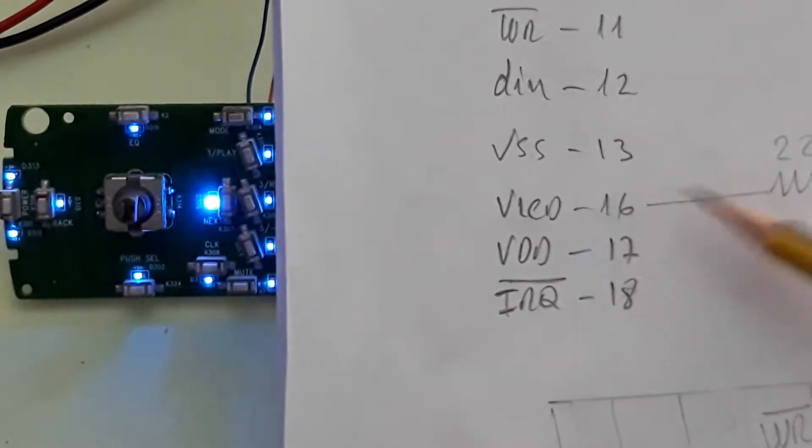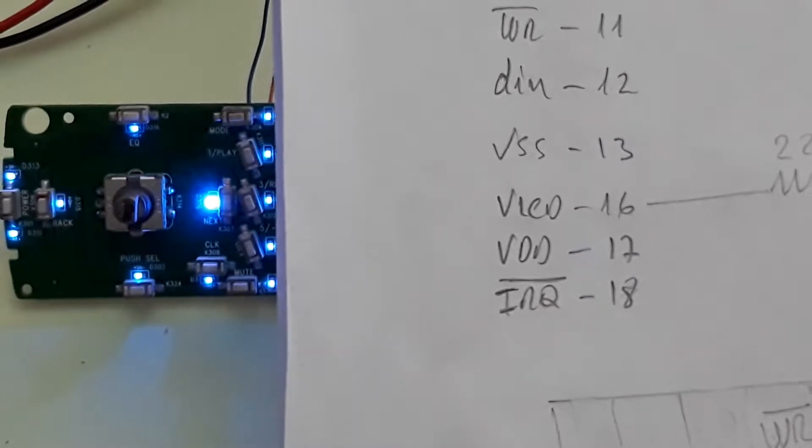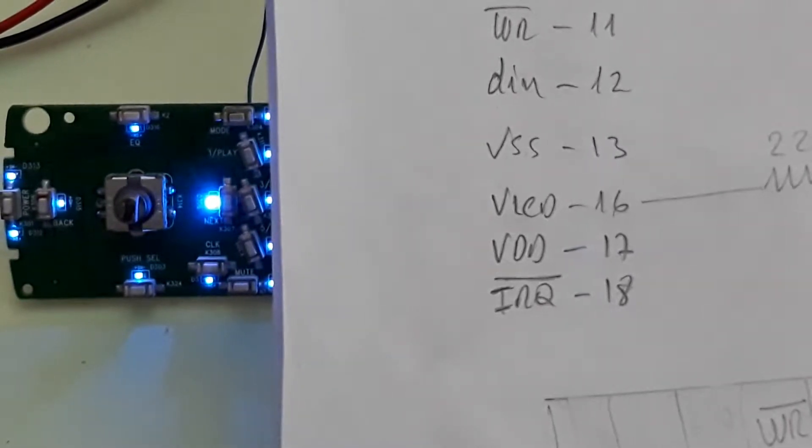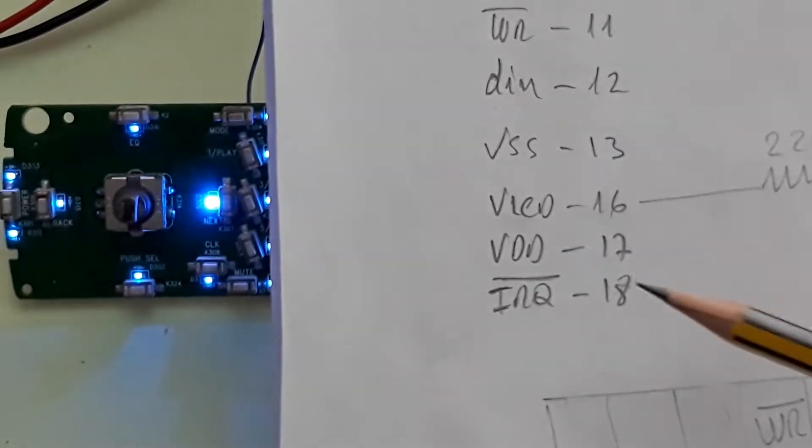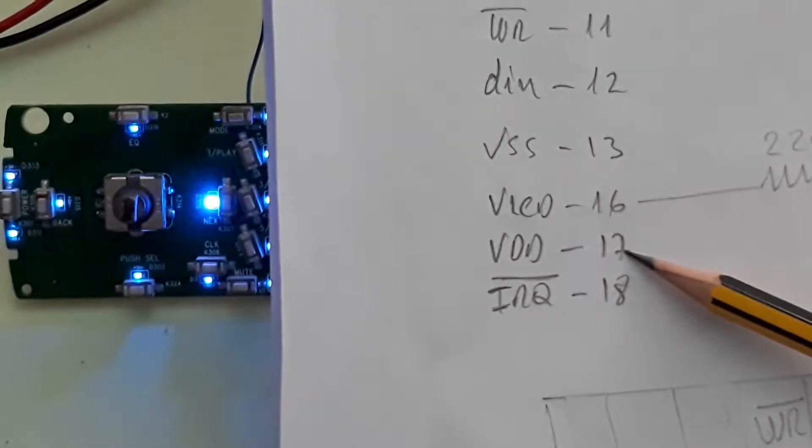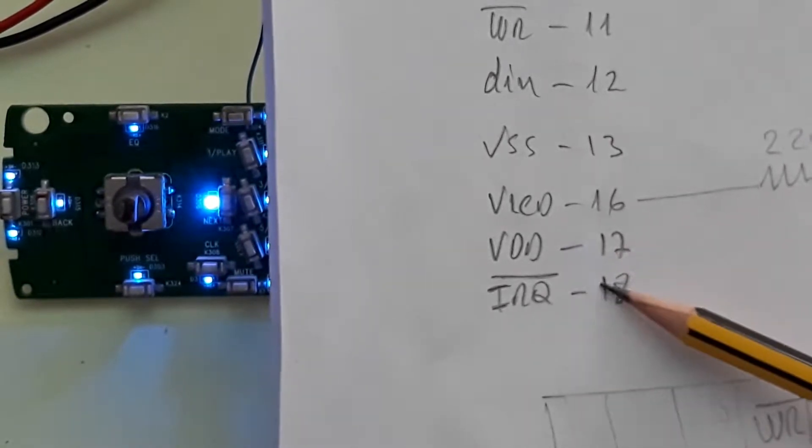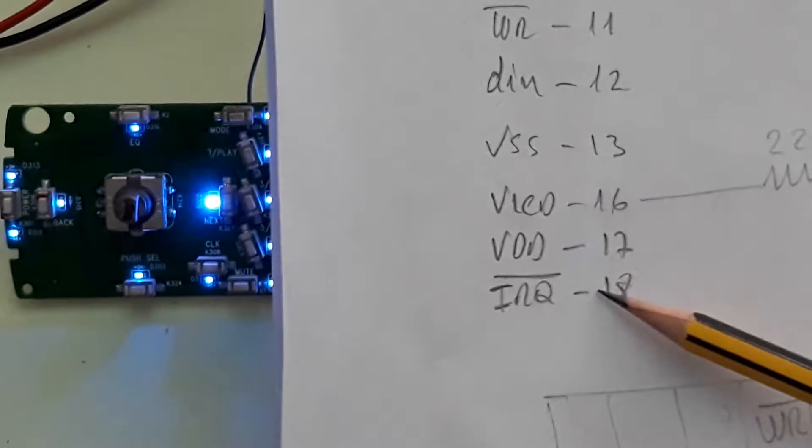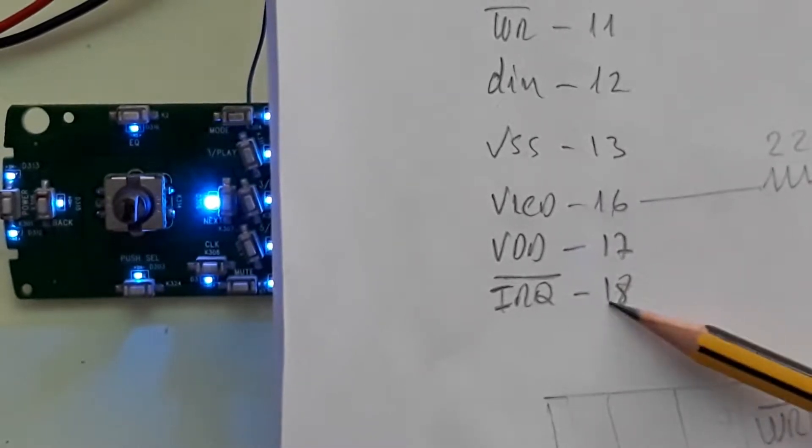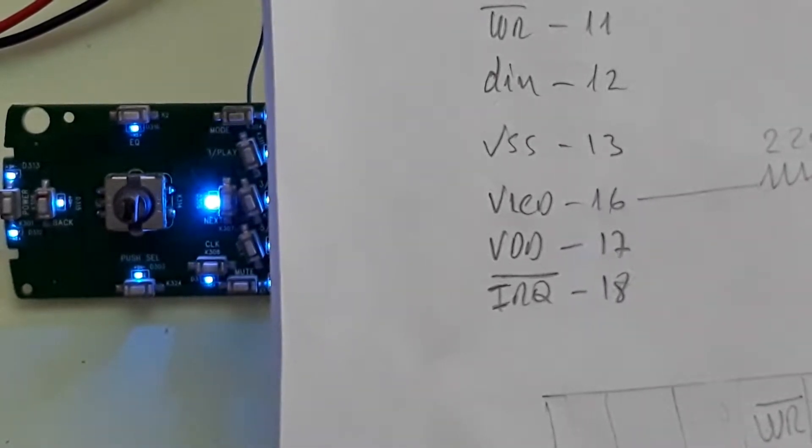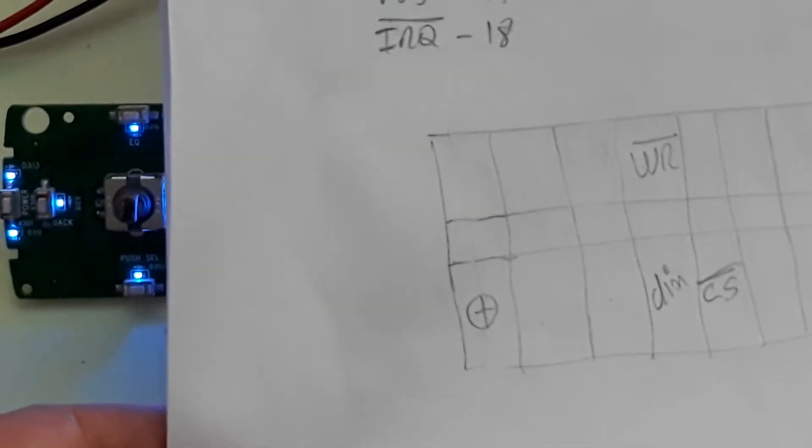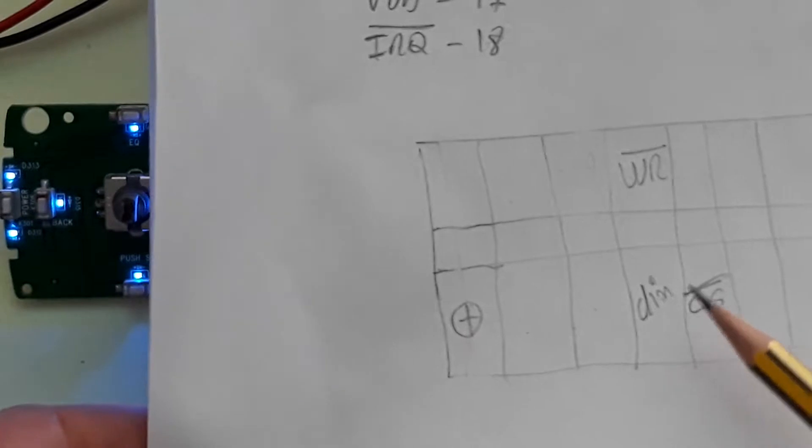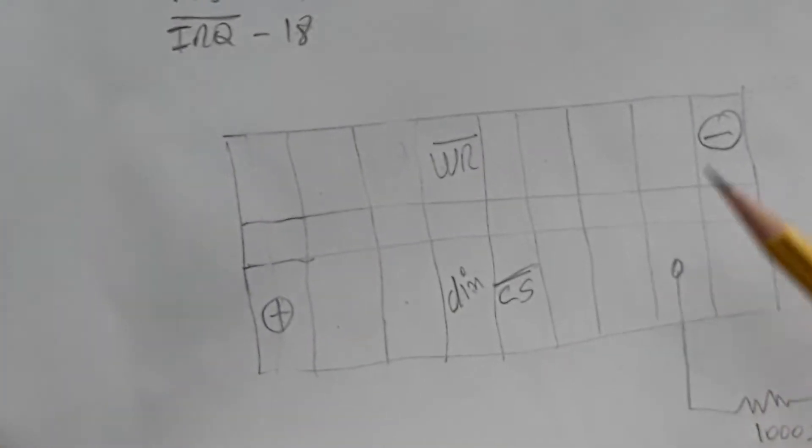You have here the GND. The VLCD is connected through a resistor to the plus. In this case, the plus is five volts. The VDD is pin 17, IRQ is 18 but I'm not using it.